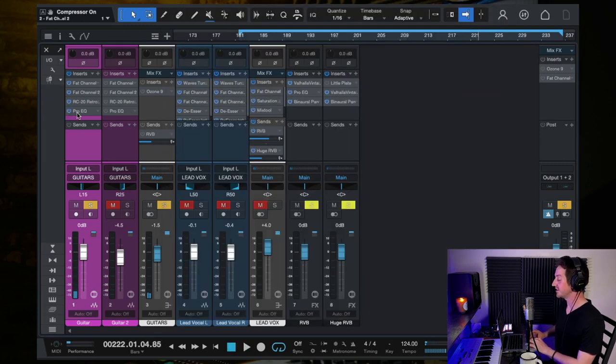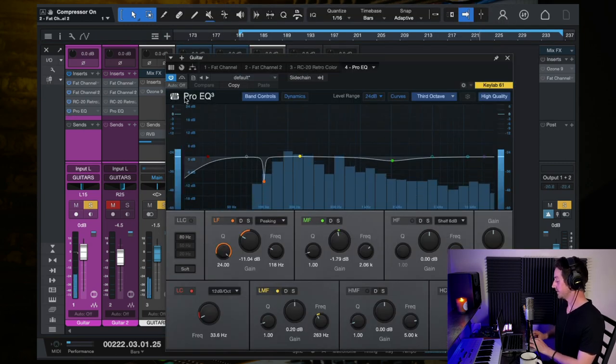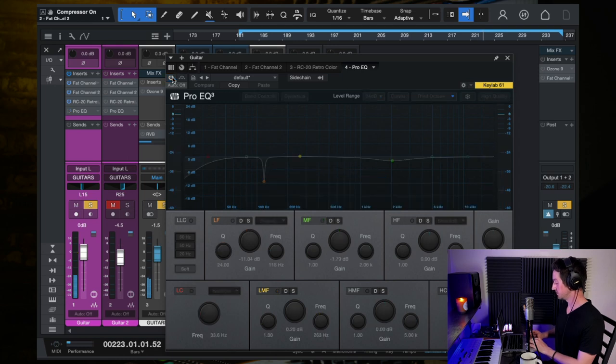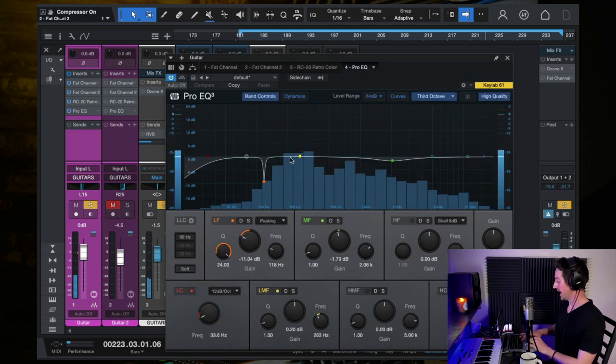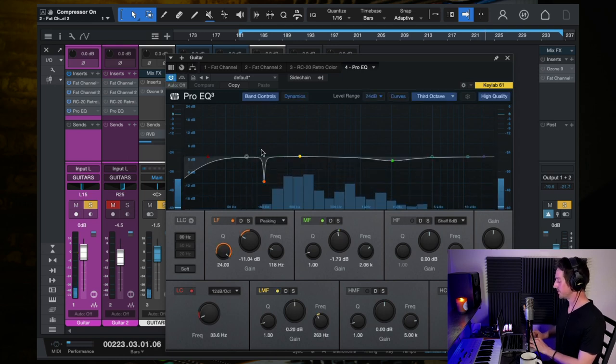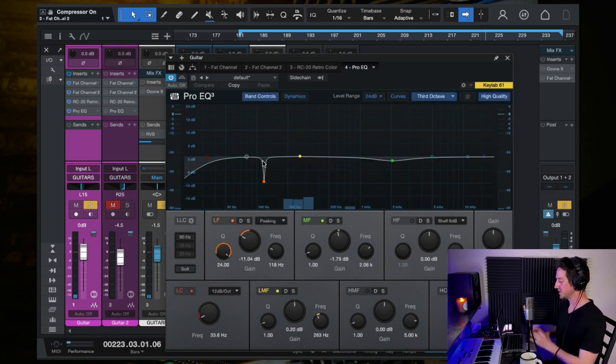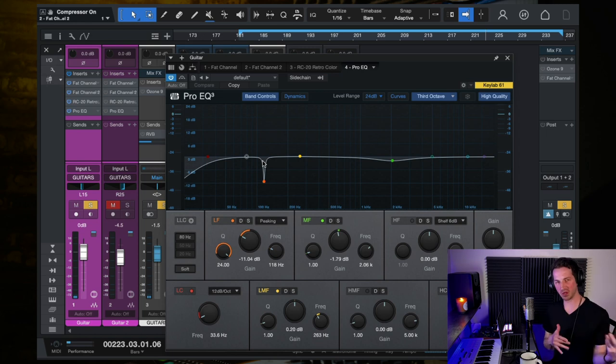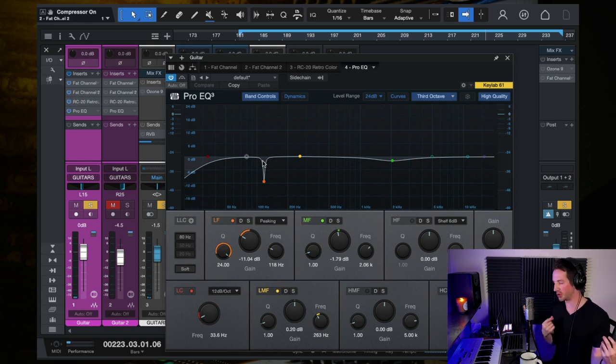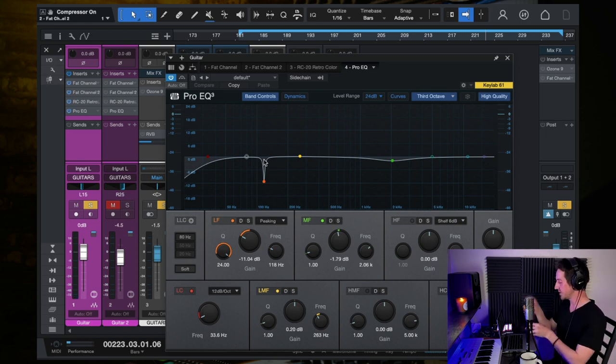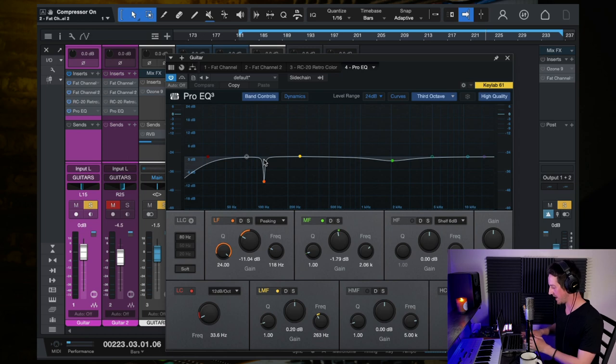And then finally I threw an EQ on here. And this little notch here was for, I guess I was hearing a frequency in the super low range. Maybe the low string was ringing out a bit too much, and so I just notched that out.